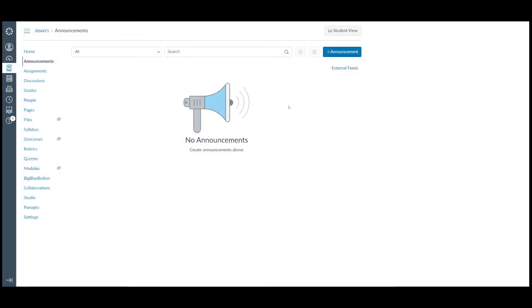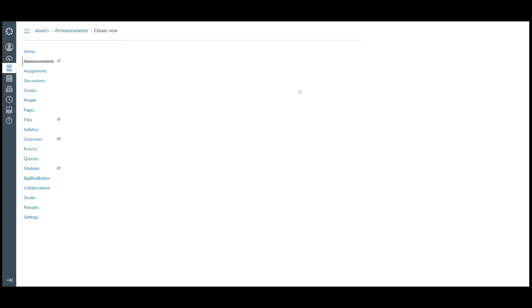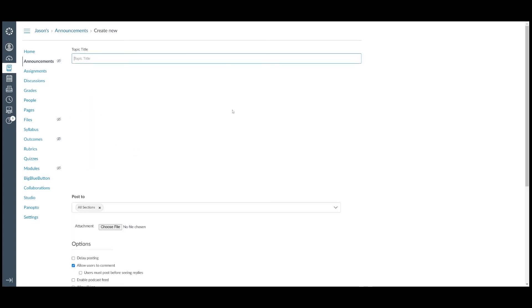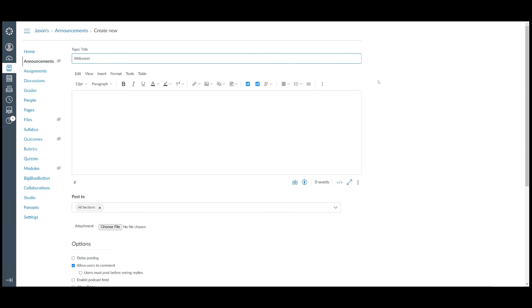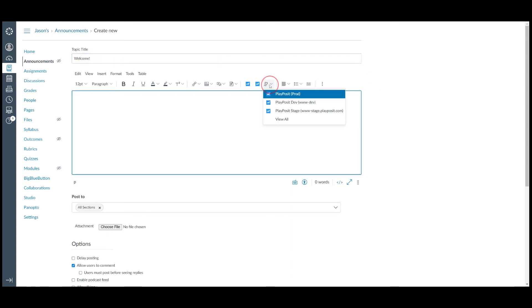Instructors can also assign the bob as a non-graded item to Canvas. The non-graded bob can be assigned to any place in Canvas if there is a rich text editor. Let's use Announcement as an example. Please click the app icons on the rich text editor and select PlayPosit.